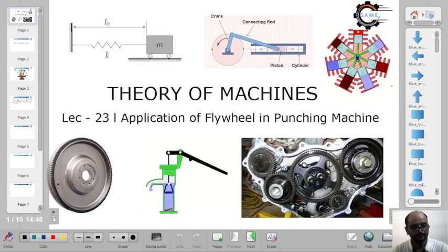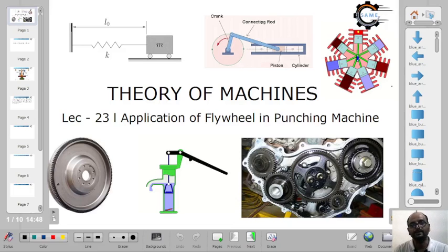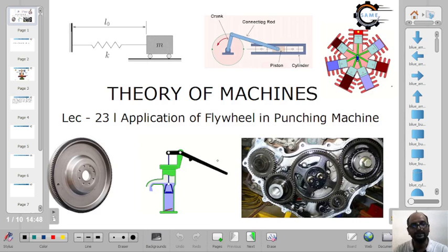Good morning everyone and welcome to this session on application of flywheel in punching machine. We will first see one animation and then move on to a question, so that we can see how to design the flywheel with the help of energy. This is a very important class so please watch till the end.